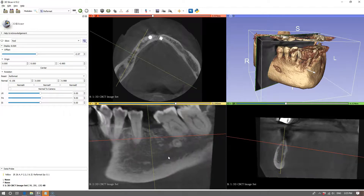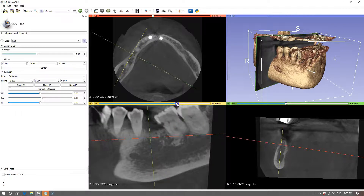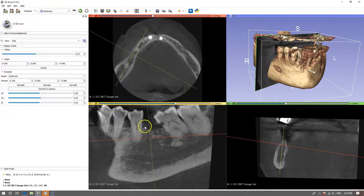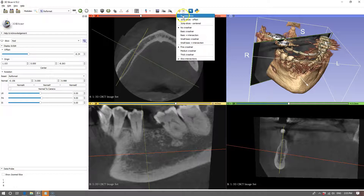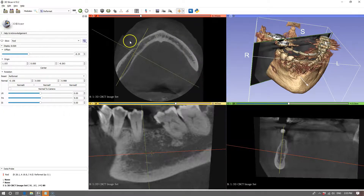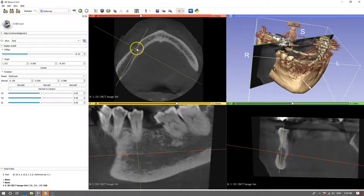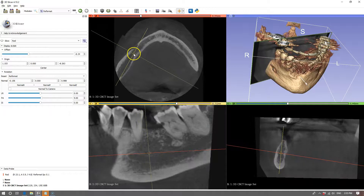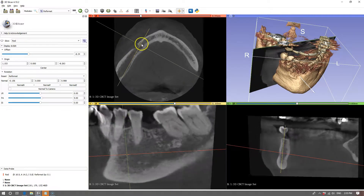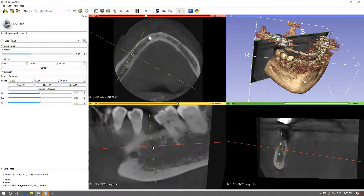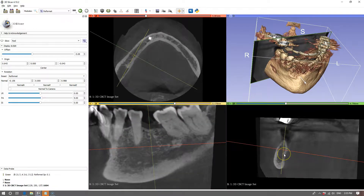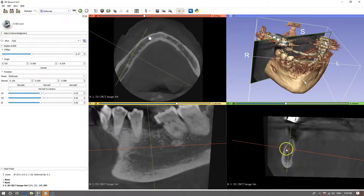Now we've got a good cross-sectional view of the nerve canal, and this will also allow us to measure the bone availability for placing an implant. I'm going to move up to the crosshair section and choose a small basic crosshair. You'll see a little crosshair on screen — holding the shift key and moving the mouse allows you to navigate through each and every slice. Using the mouse wheel, you can zoom through each slice and get a good cross-sectional view.